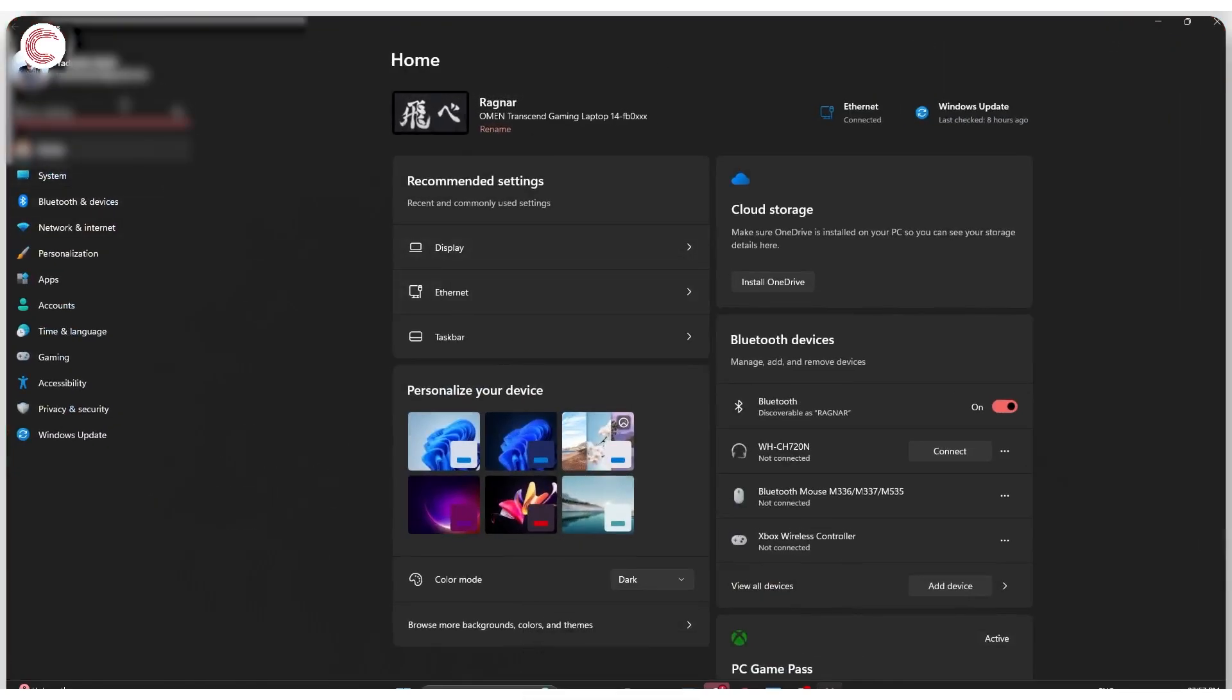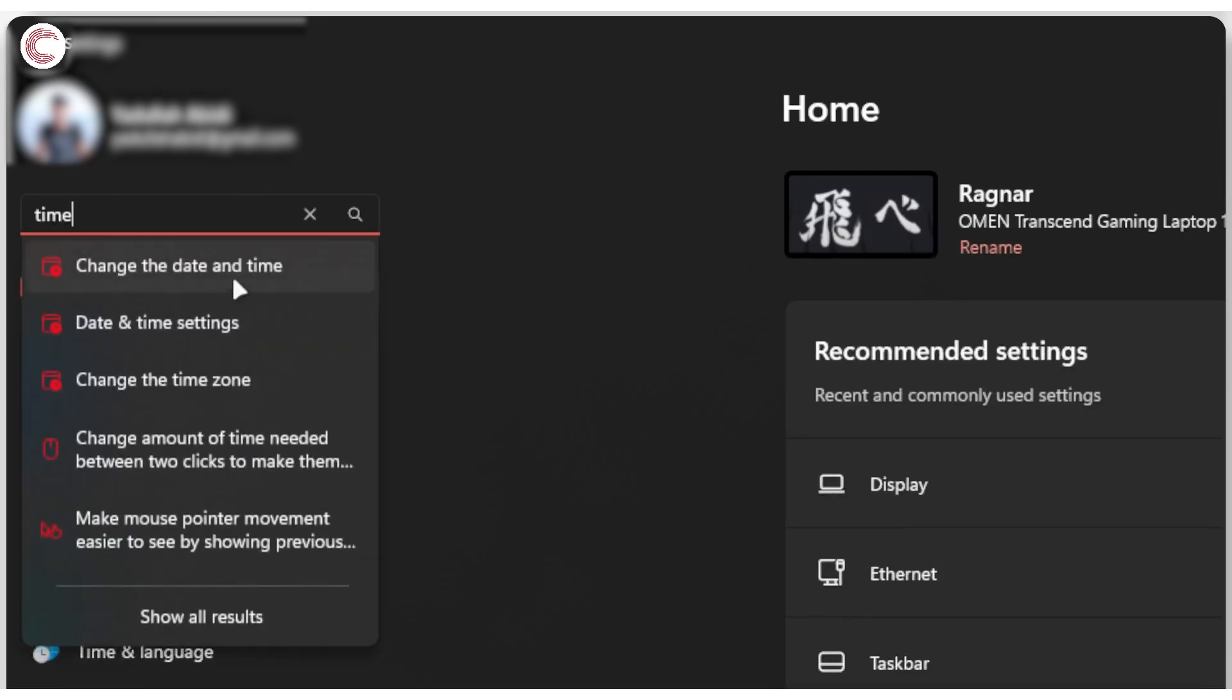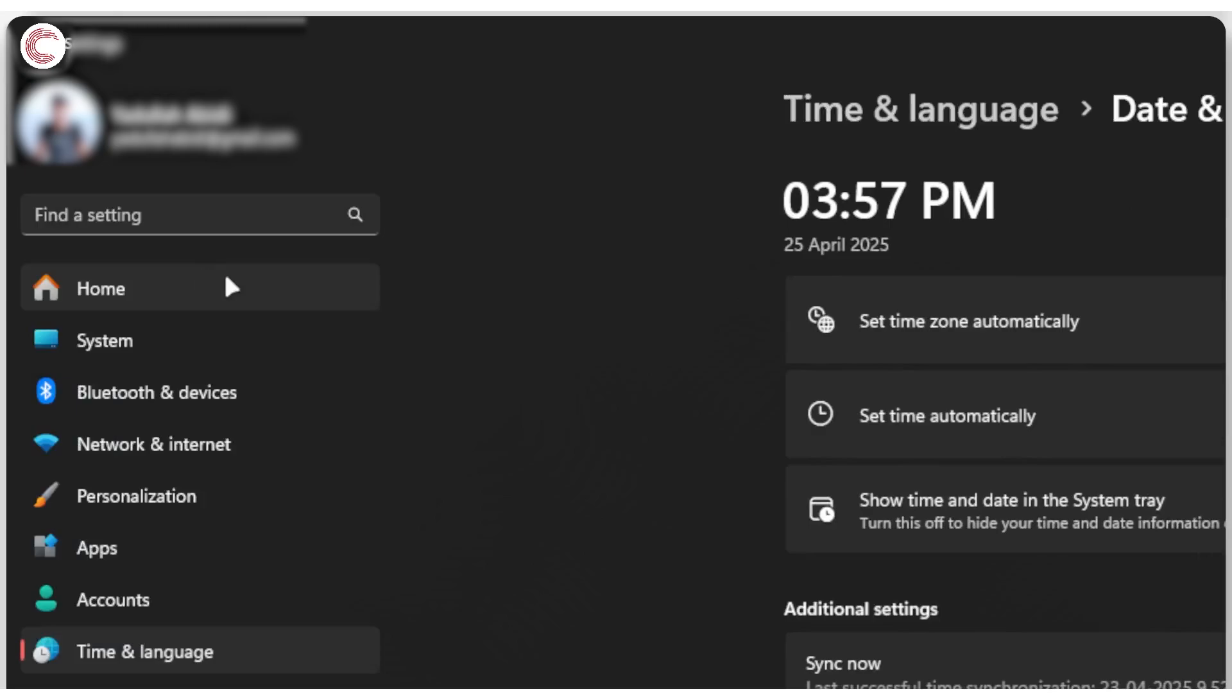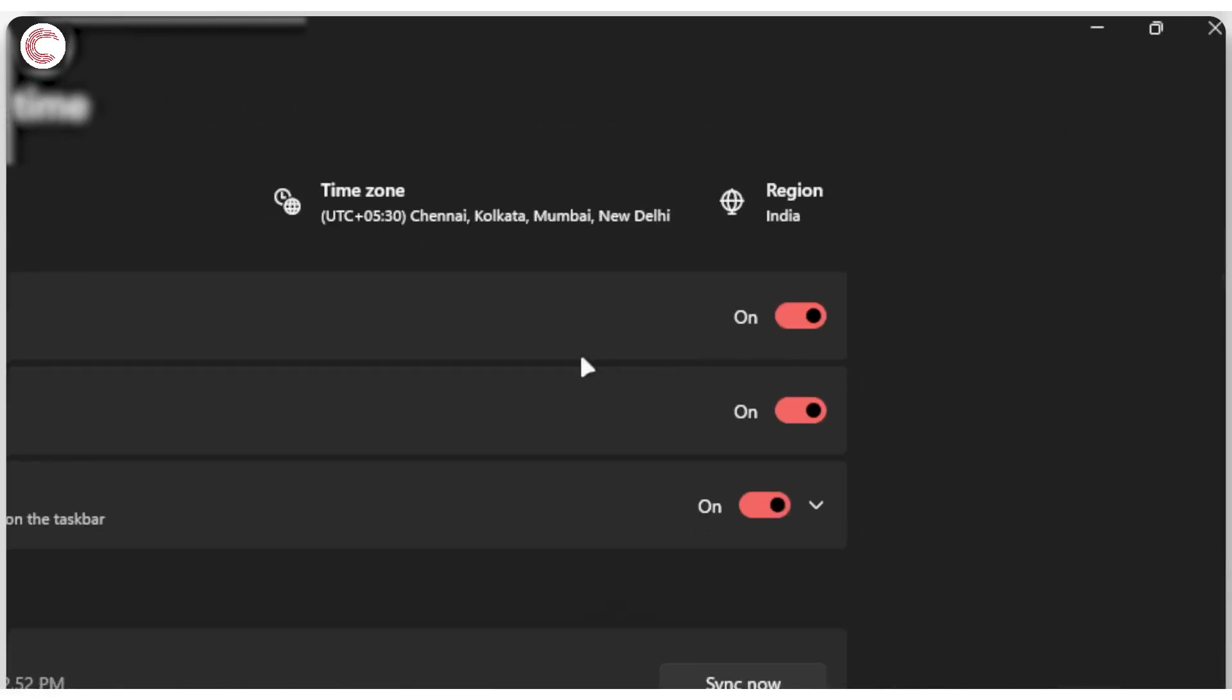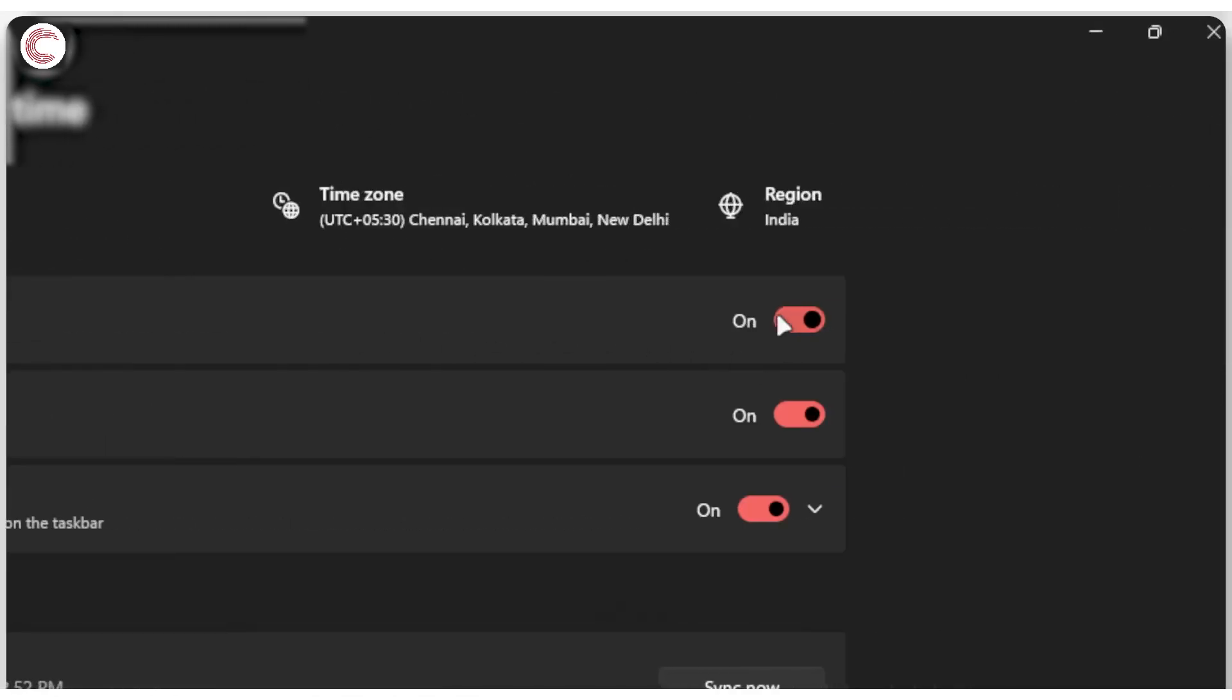Search for 'time' - this should show you the relevant time settings, date and time to be specific. Go ahead and click on that. Now in here you'll be able to see all of your current time settings, so make sure that 'Set time zone automatically' is enabled.